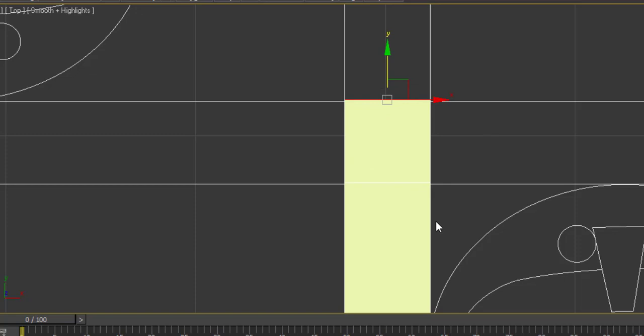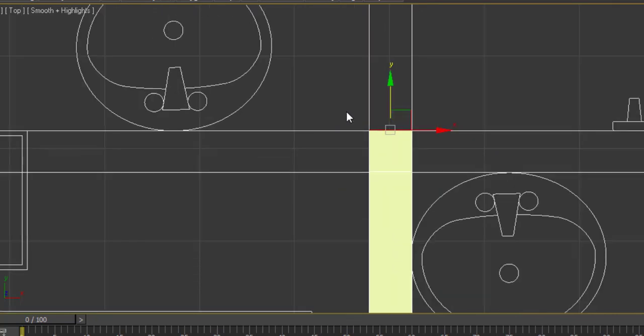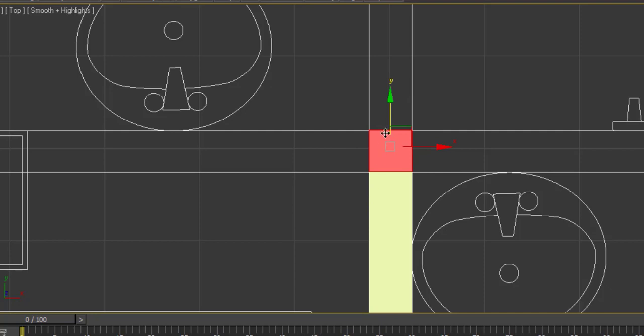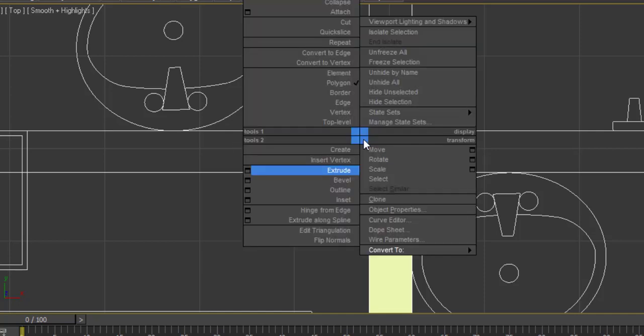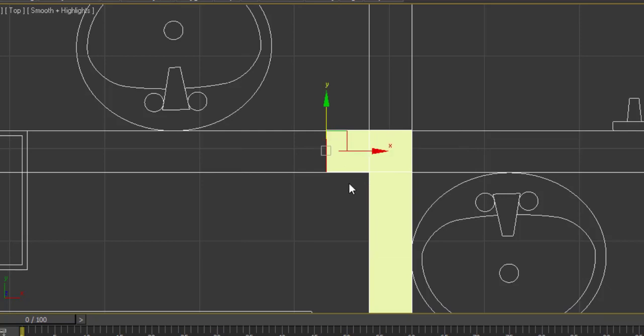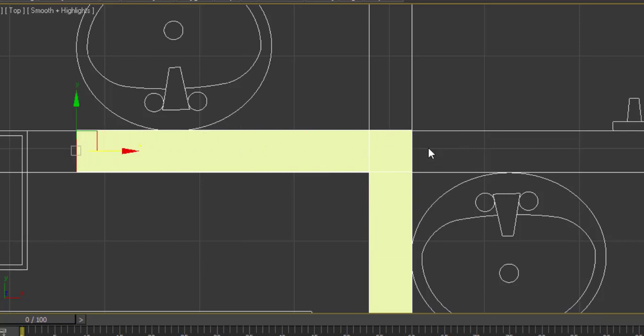The same way, right click on it, extrude, give the thickness of the wall, click on OK, and this is how it is extruded. Now we have to extrude it to this direction and this direction. For that, again select it and deselect the part by pressing Alt. We will do it one by one. Now first we are extruding this part.